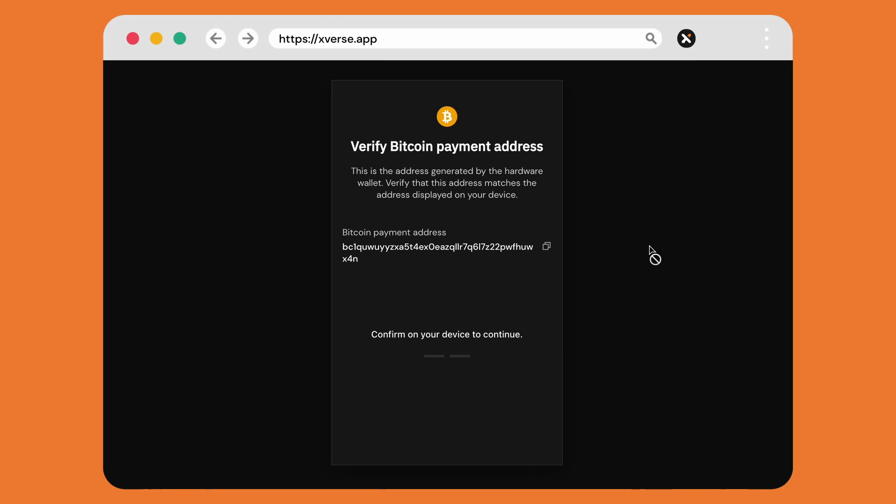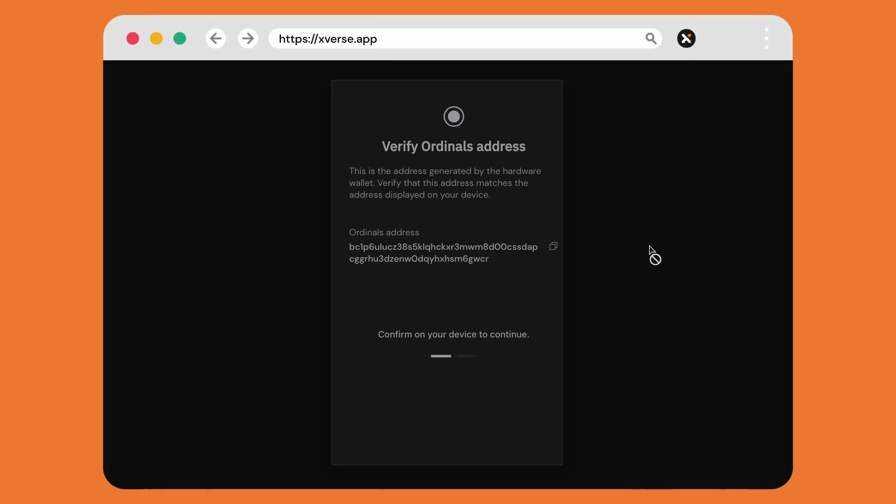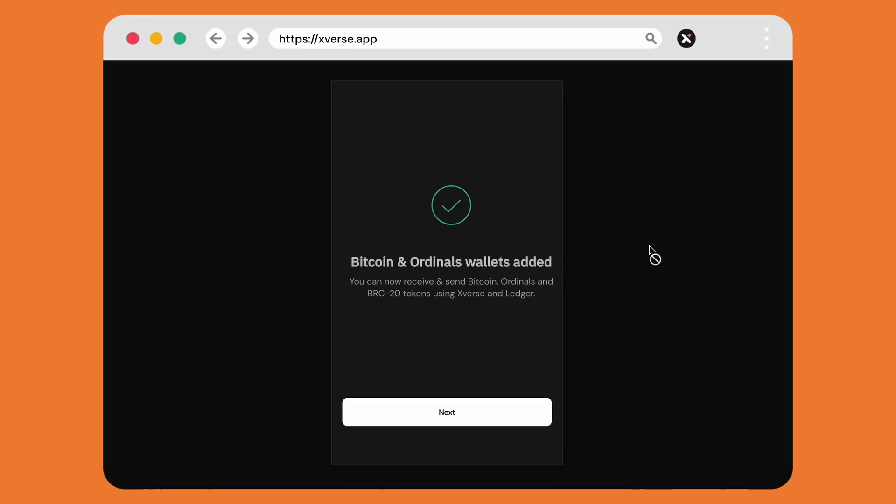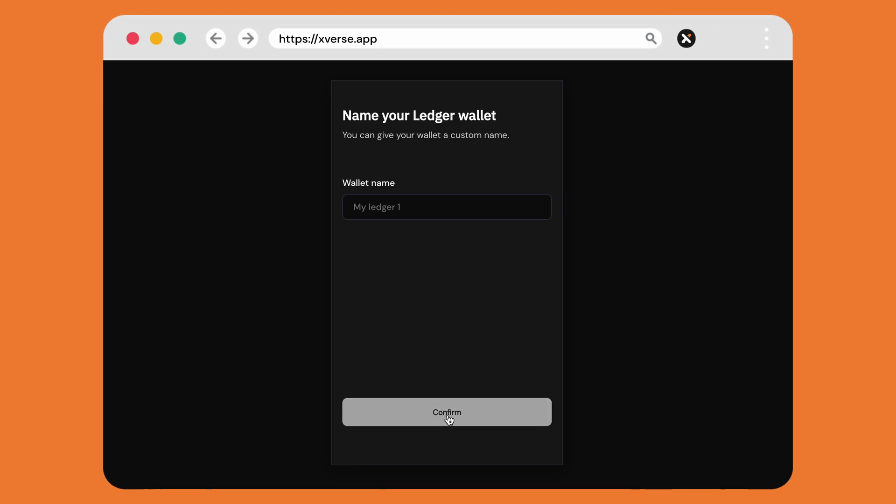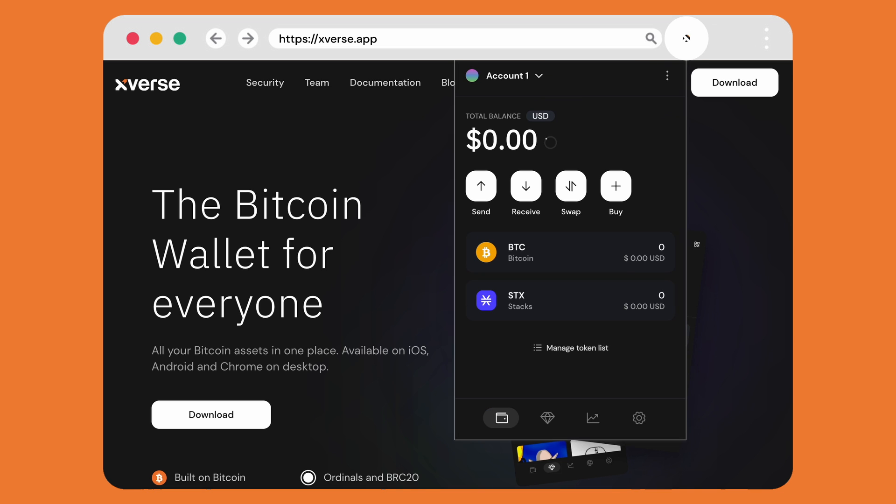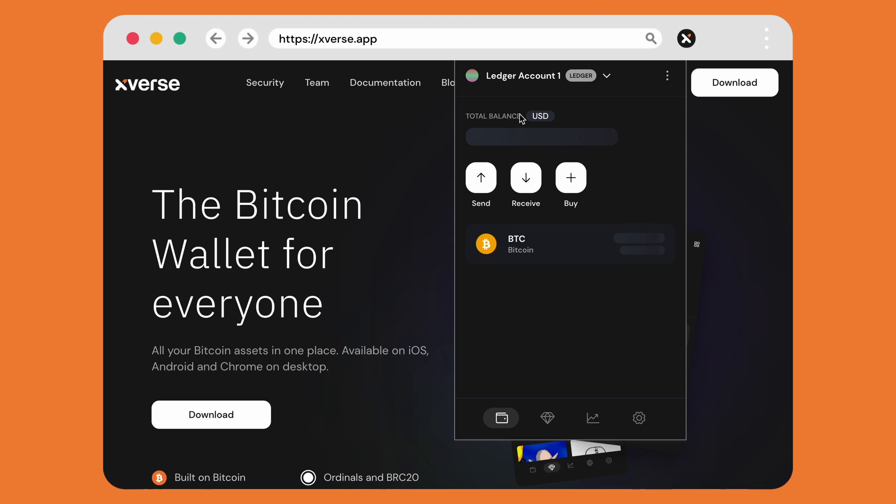Once both of these addresses have been confirmed on your device, you've successfully set up your Ledger with Xverse. Now you'll have access by selecting your extension accounts at the top and you'll see your hardware wallet listed.